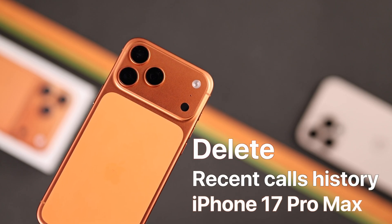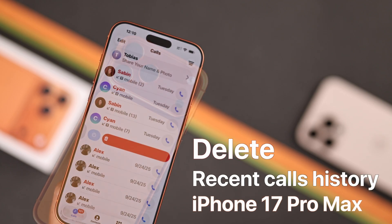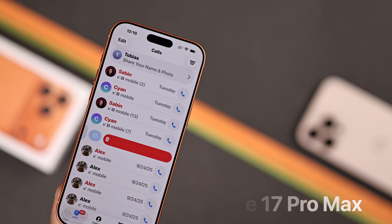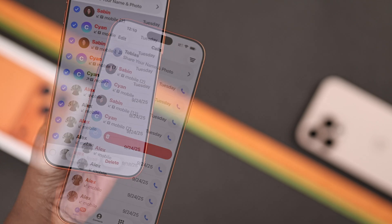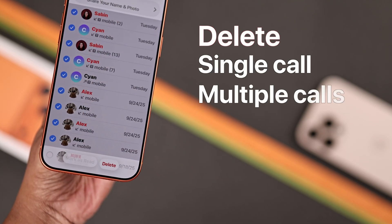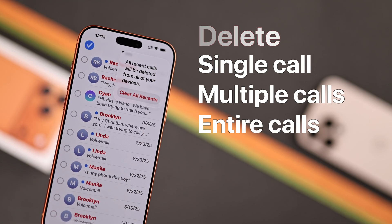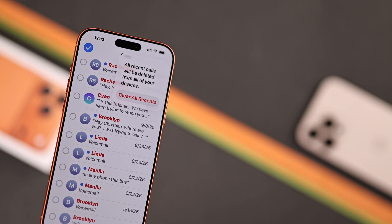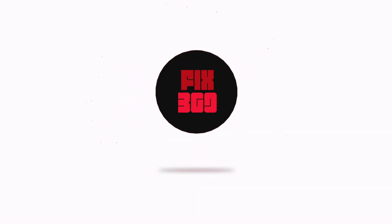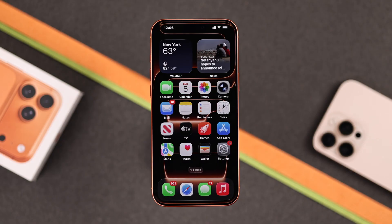Did you know your iPhone keeps a record of every call you make? The good news is you can delete them in three ways: a single call, multiple calls, or your entire recent call history. Let's see the process.